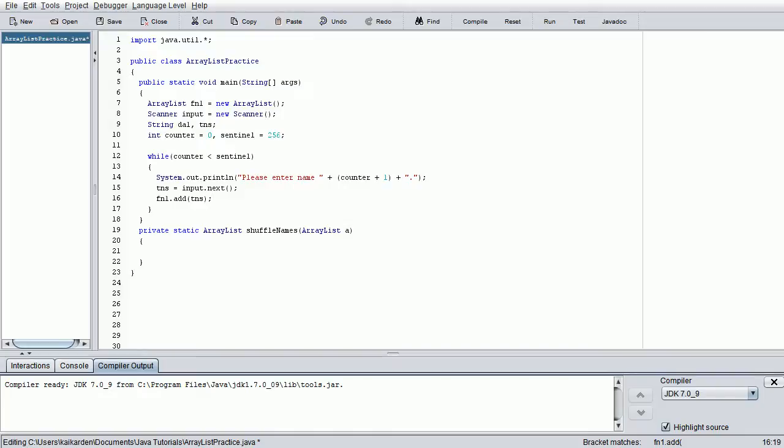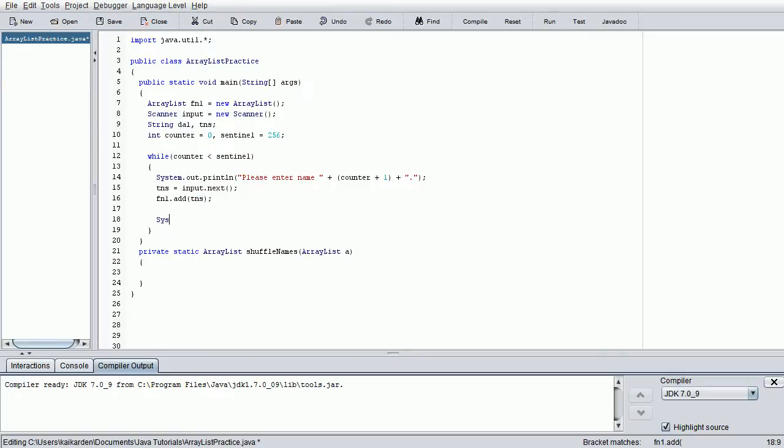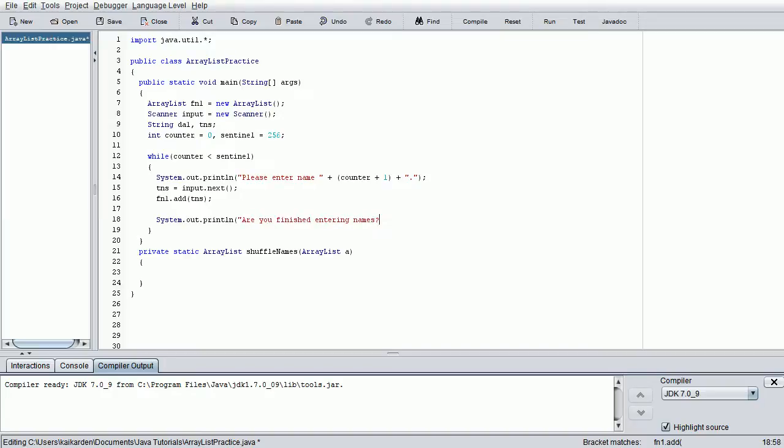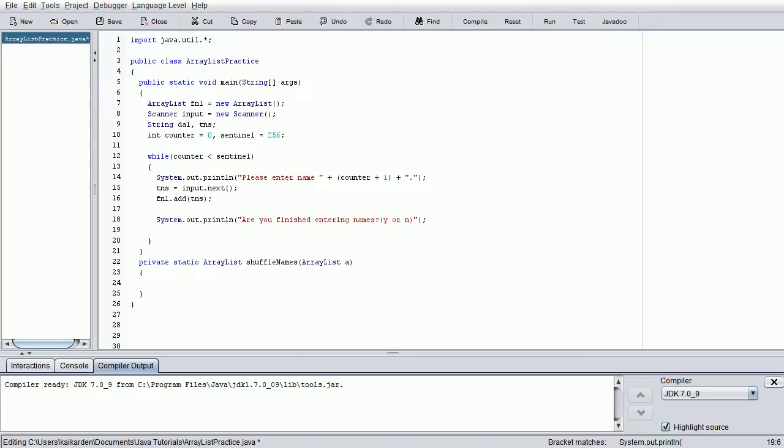Once we've entered that, we want to ask them if they're finished entering the names. So system.out.println: are you finished entering names? And we want to give them their options: y or n. Basically what we're going to be doing when we create this is we're going to be looking for a lowercase y or a capital Y. It doesn't matter if they enter n or z or q or b or f - as long as they don't enter y, we're going to continue the loop. And same thing goes: as long as they enter the first character of the string as y, they could enter yes or Yakima, the city in Washington. It doesn't matter as long as the first letter is a y.